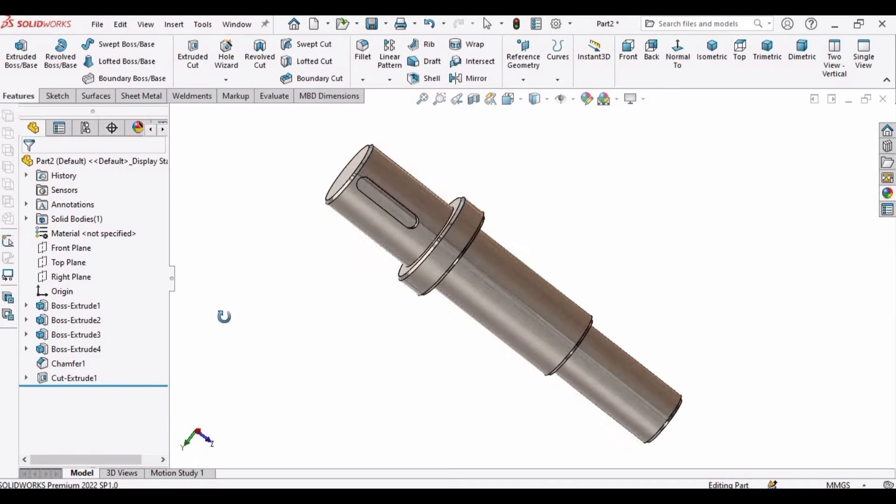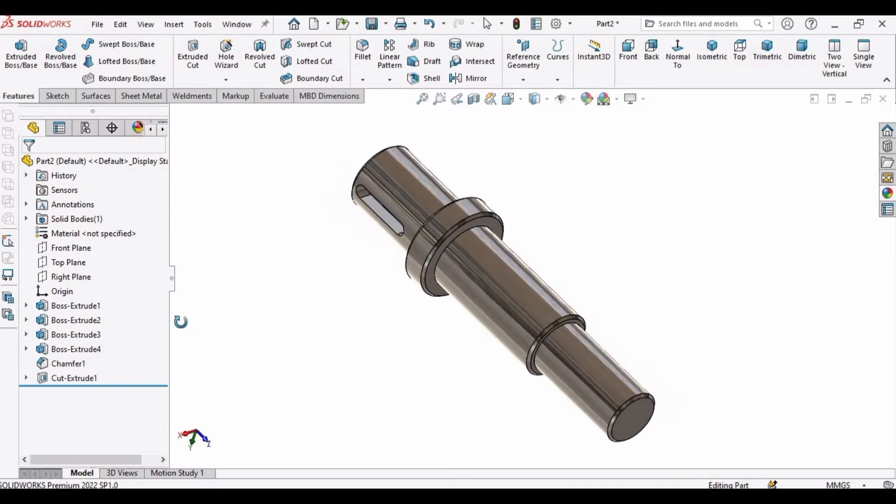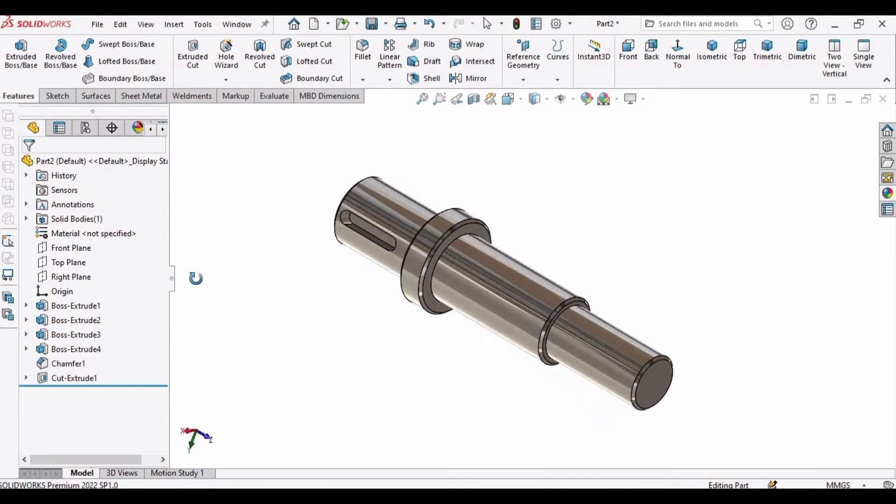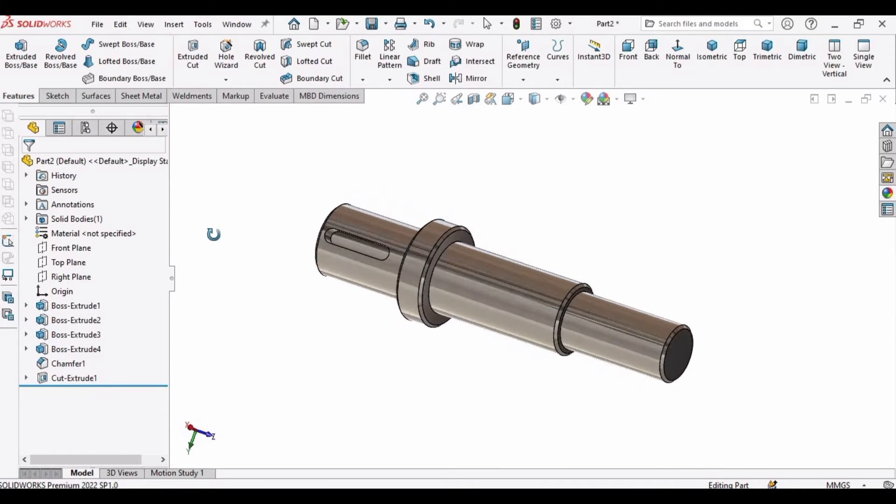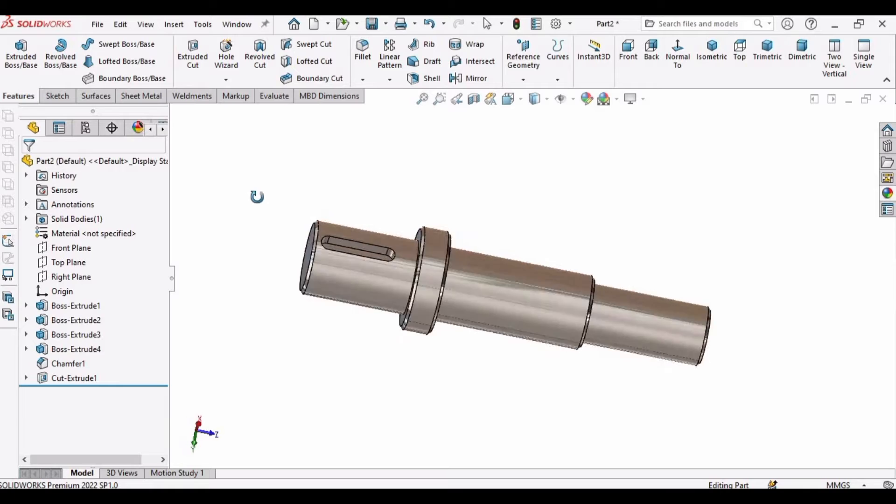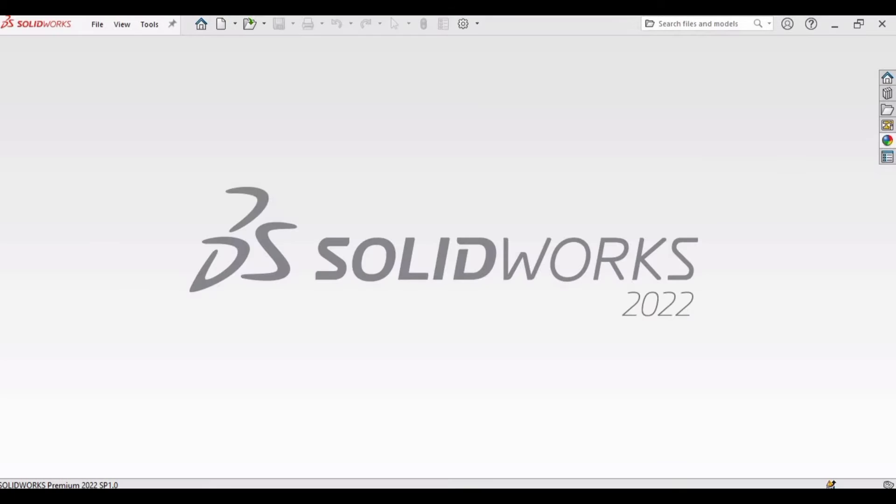Welcome to this video in which we will learn how to make this shaft and the keyway in SOLIDWORKS.